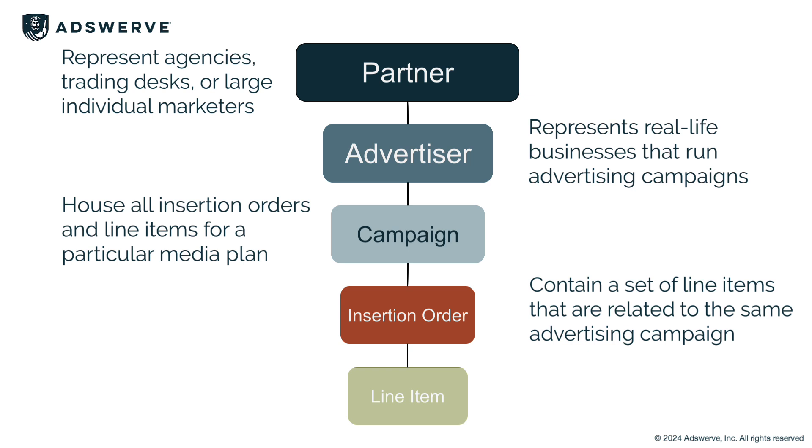Depending on your strategy and technical requirements, you'll have the ability to set up some default line item targeting, like frequency caps and geo-targeting, at the campaign or IO level.